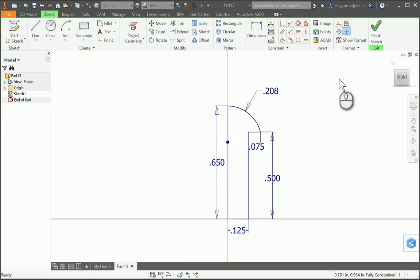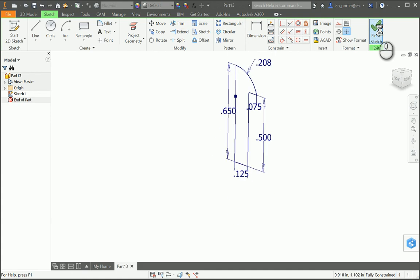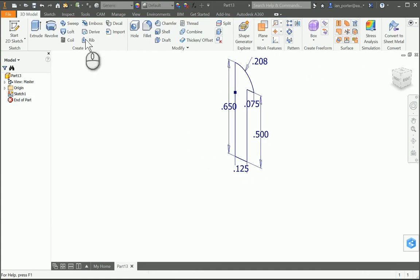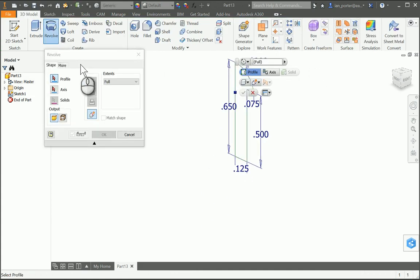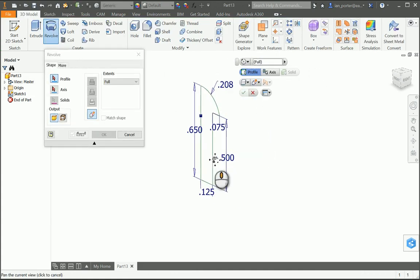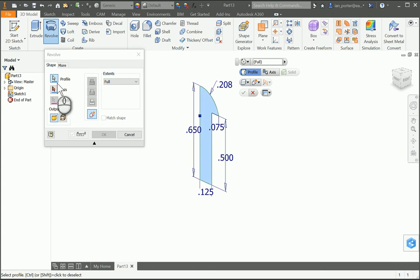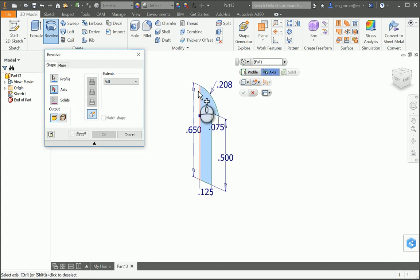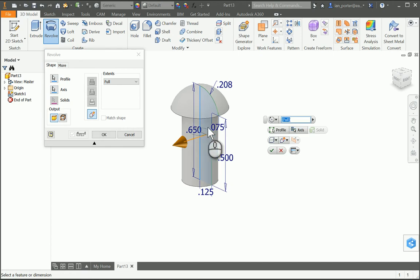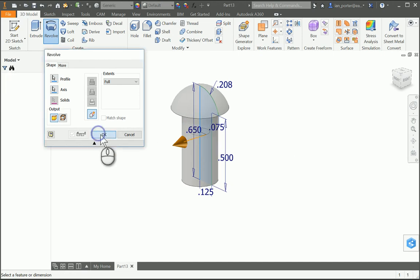I'm going to finish this sketch. And then I'm going to revolve this feature. So I'll go ahead and select my profile. And then next I'm going to grab the axes. And I'm going to grab this 0.65 vertical line here. And you'll see that now it revolves around that axis. I'm going to select OK.